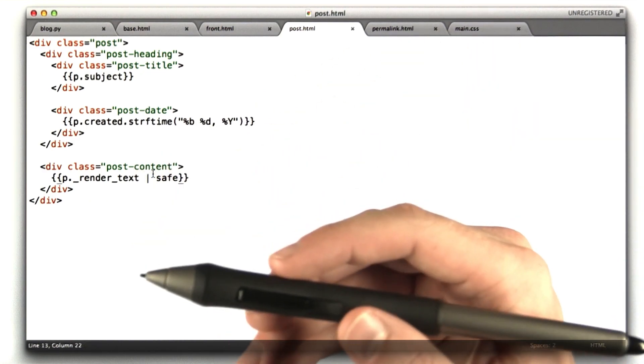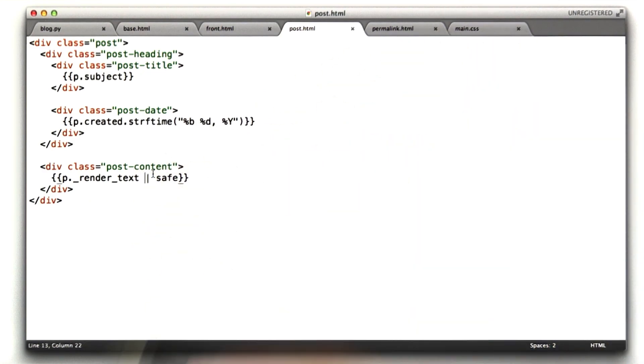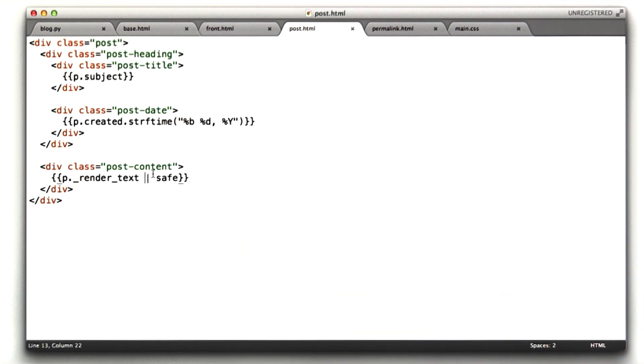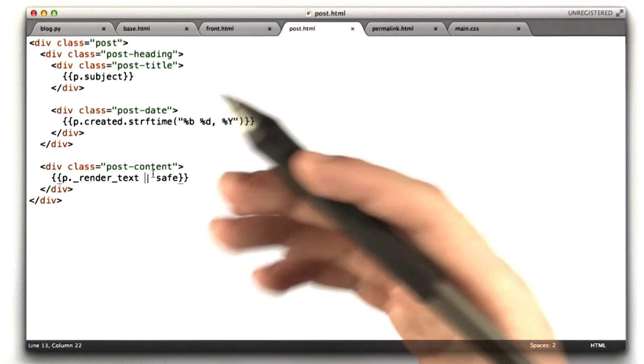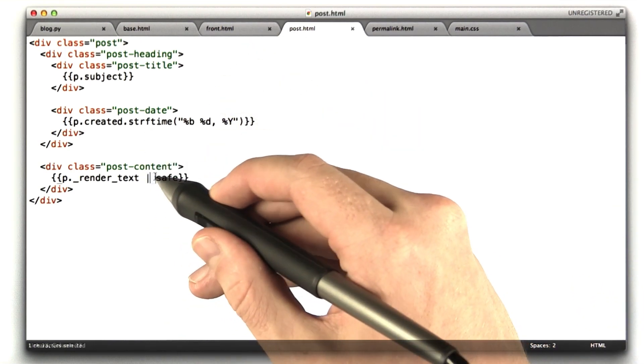In the case of a blog where users would have to register, or maybe it's only your blog, you're the only one who can submit, you generally trust the content.